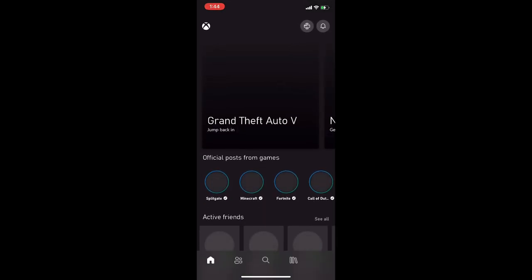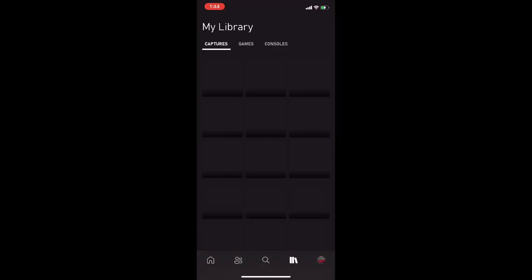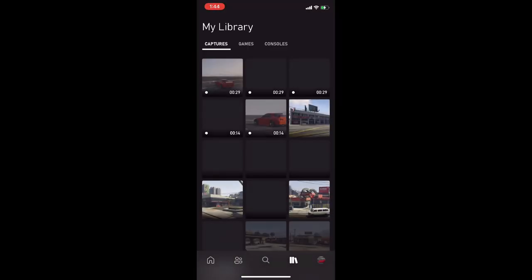After that, go into your phone and go to the Xbox app and download the clip onto your camera roll.